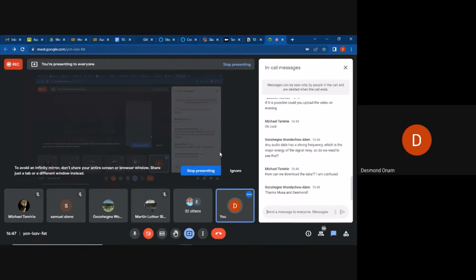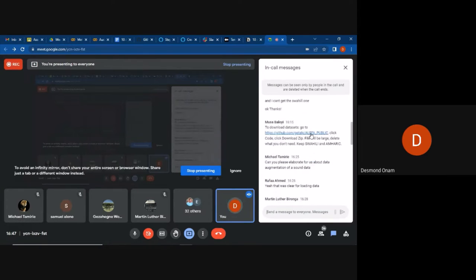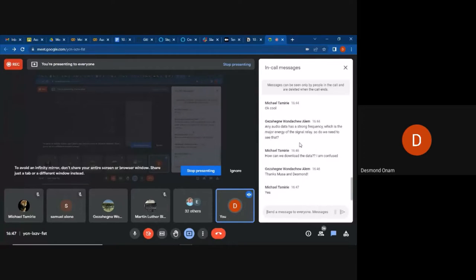Michael is asking how to download the data. You can go to the GitHub link that was shared. Click 'Code', download the zip, and then delete what you don't need so that you remain with the Swahili and Amharic datasets. Or you can create a separate folder and do git clone to download what you need, then delete the rest.